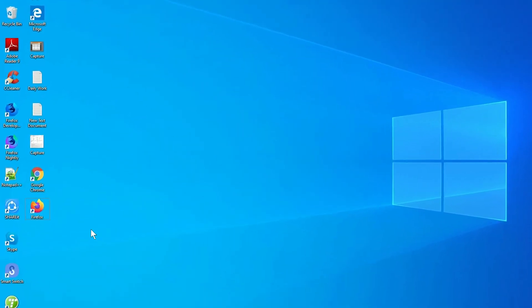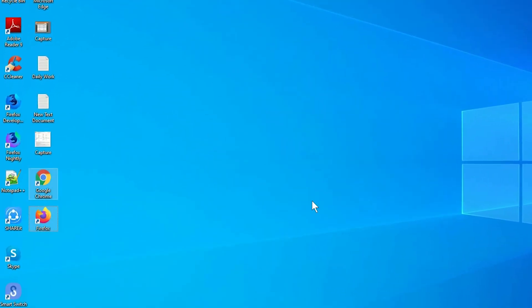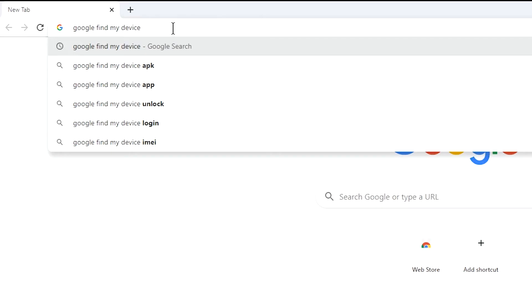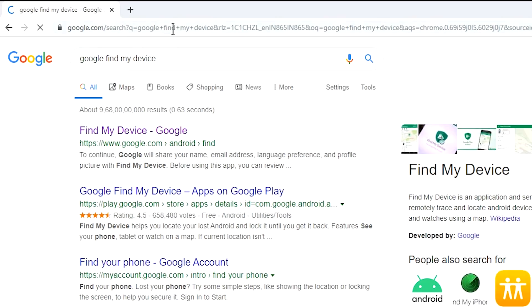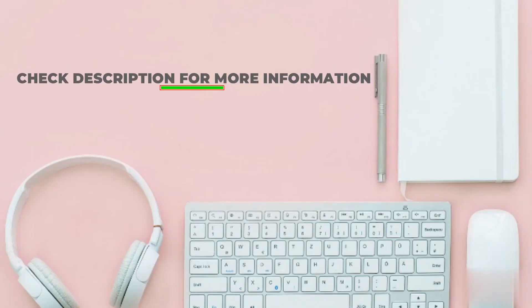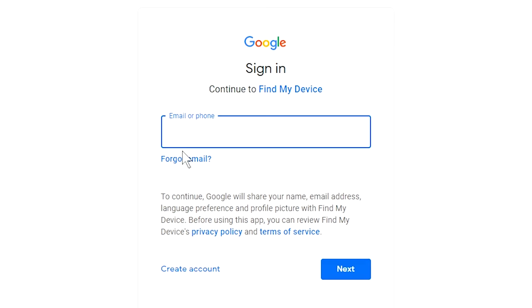Take another phone or PC and open any browser. After that, visit Google Find My Device — we provide a link in the description. Sign in using the Google login credentials which are used on your phone.